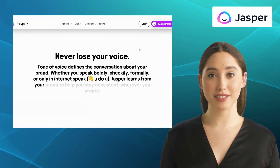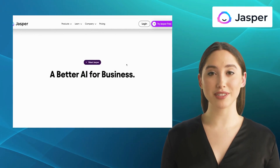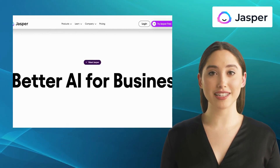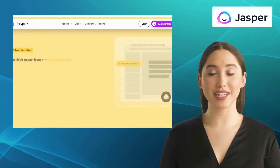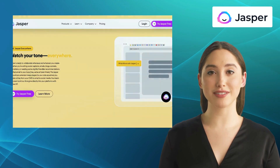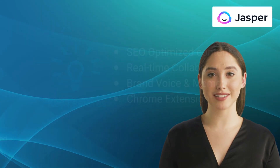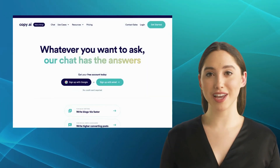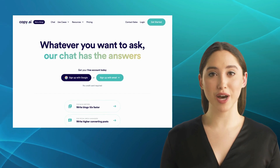Jasper can help you create compelling copies for blog posts, social media campaigns, and even sales emails. One standout feature of Jasper is its ability to provide context-based suggestions, making your writing more coherent and natural.